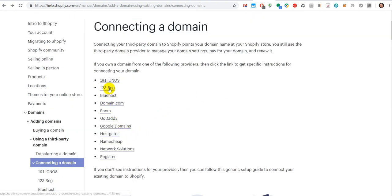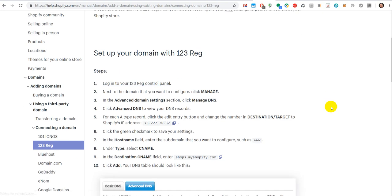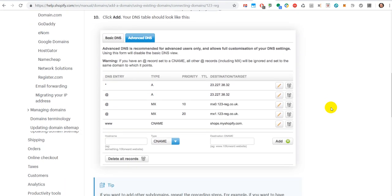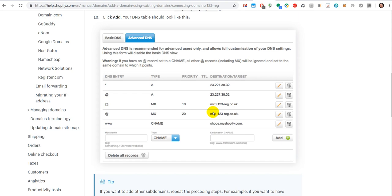You can see A records, C name records. Sometimes it can be a little bit confusing. I've tried to do this on my own on United Domains. Unfortunately, there's no sample here in Shopify about United Domains, so I just went there and tried to enter that.